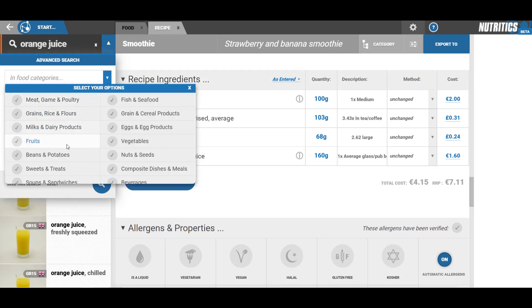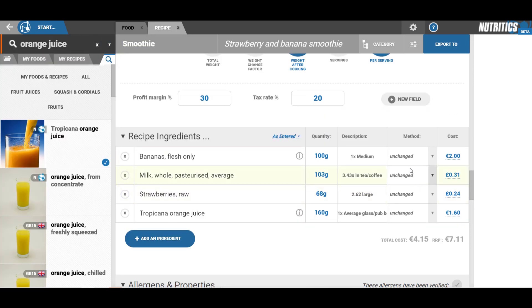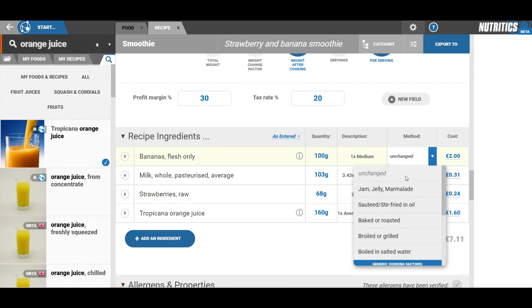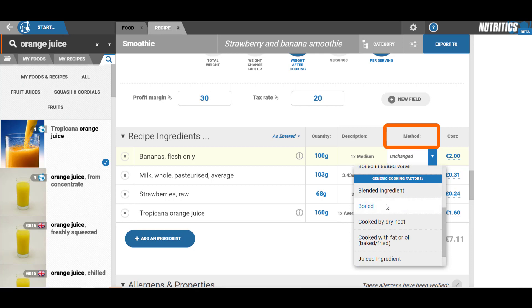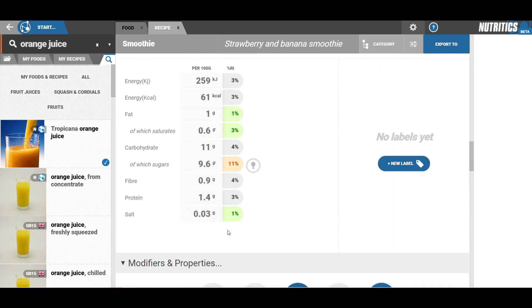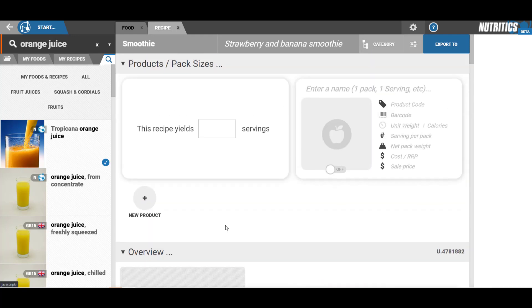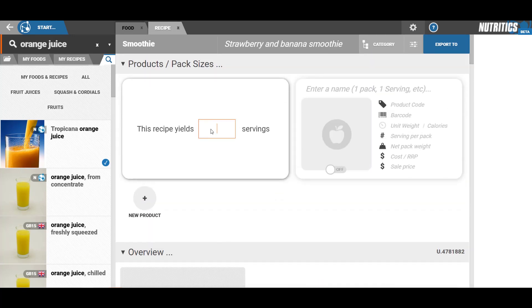If your ingredient is added as raw, you can increase the accuracy of your vitamin and mineral analysis by attaching a cooking method to each ingredient. You can also provide up to five portion size options for a recipe. Nutritics will automatically calculate the calories, cost, and RRP.